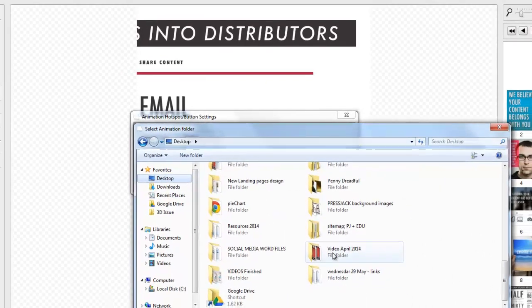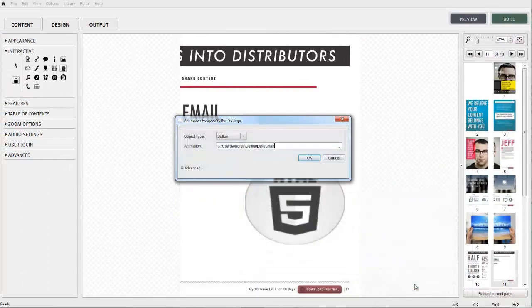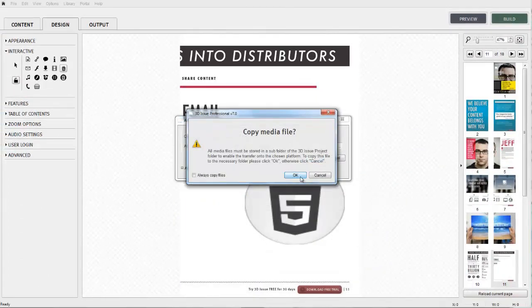Simply size and position the button or hotspot on the screen. Use your browser to locate the animation file of choice.